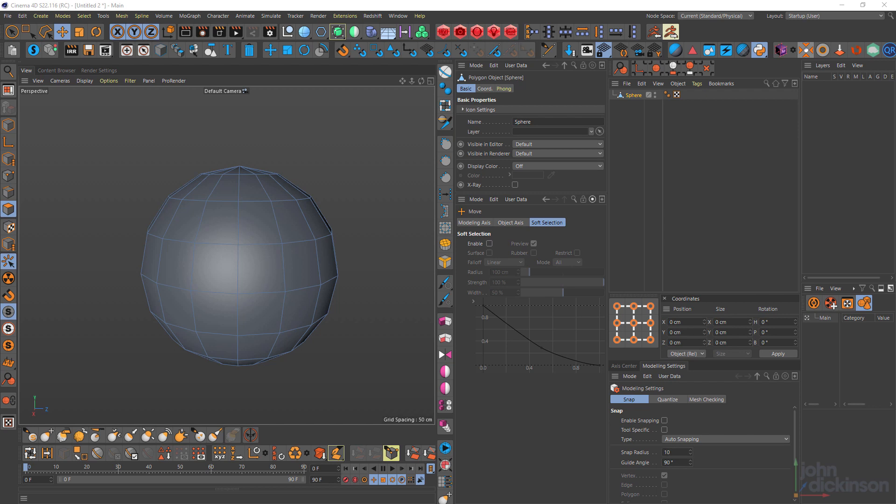Hi everyone, this is John Dickinson and welcome back to another Cinema 4D tutorial. In the last tutorial, we looked at the line cut tool. This time we're going to take a look at the loop slash path cut tool.